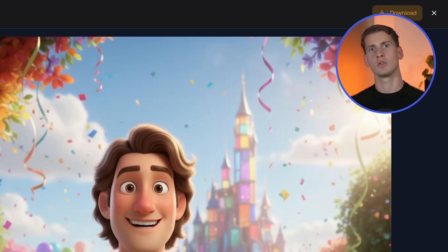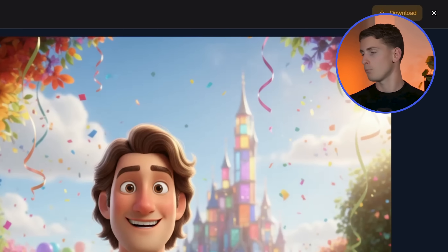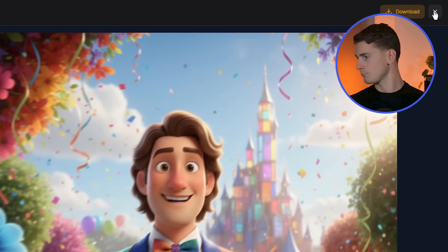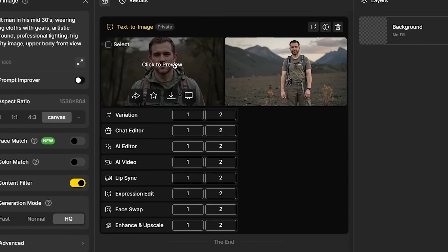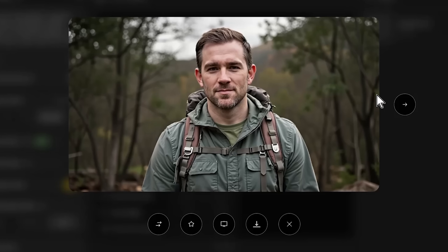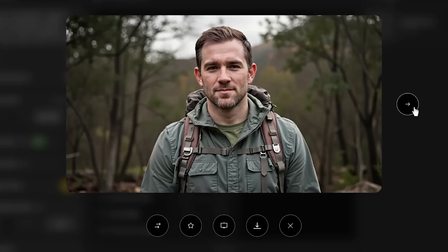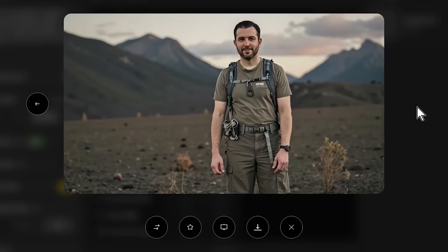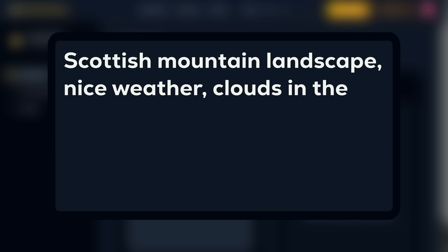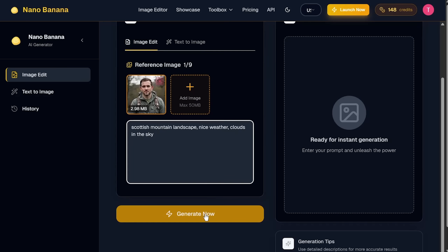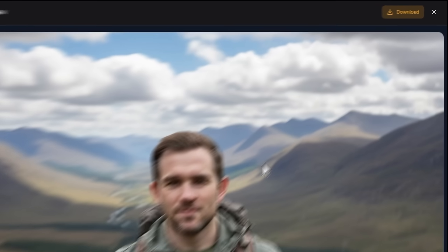The Disney style gives us exaggerated facial features perfect for clear lip-sync tracking. Then for our photorealistic character, I'm going to show you the image-to-image function. I've generated this image and I'm taking this upscaled hiker to Nano Banana for background enhancement. I'm uploading the character and using the prompt: Scottish mountain landscape, nice weather, clouds in the sky — then I generate and download it.